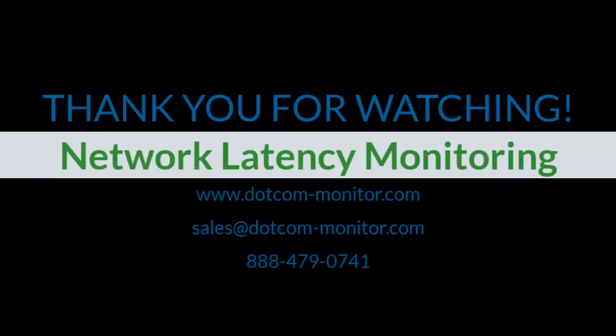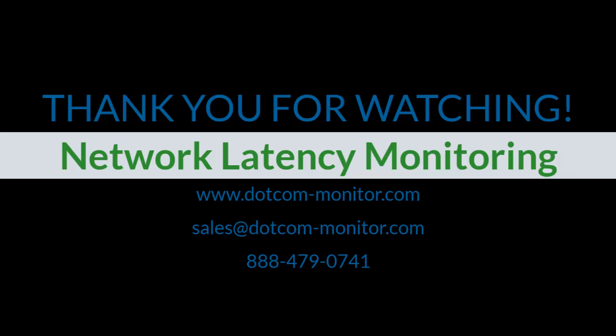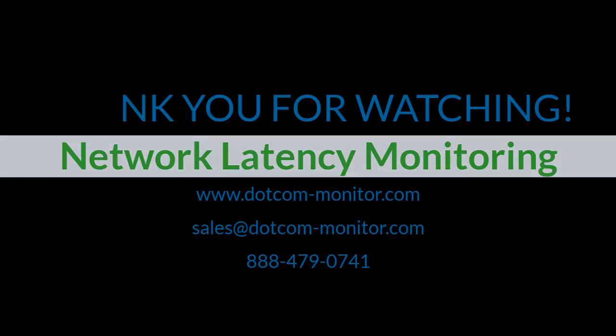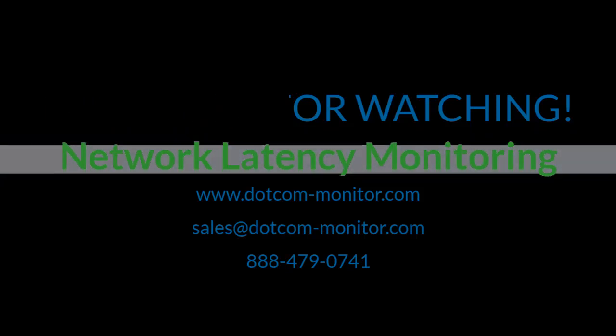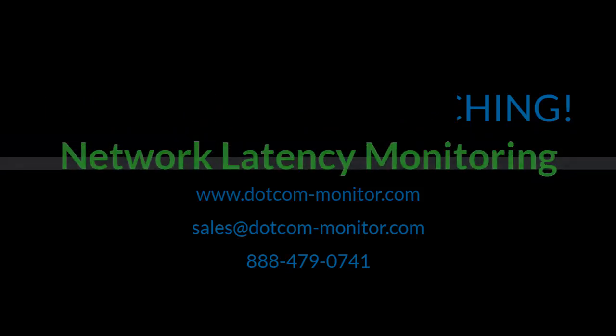If you have any questions, please contact your sales representative or our technical support team. Or check our knowledge base for in-depth information. Thank you for watching!